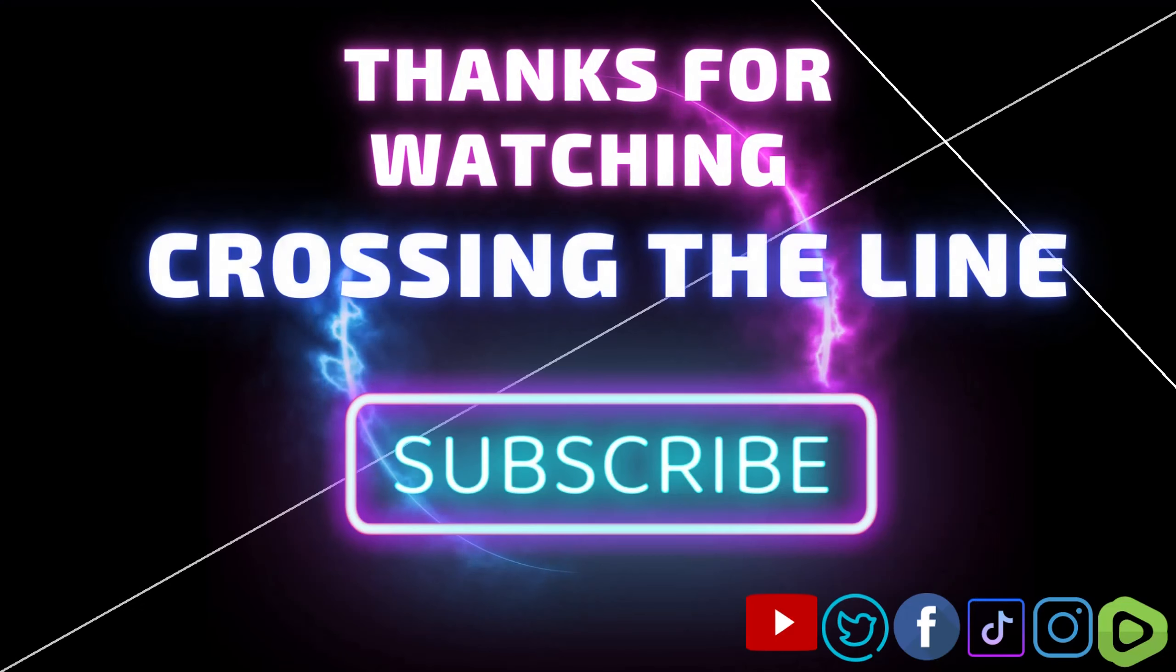Don't forget to leave a like, share, and subscribe to the channel. Comment down below. And I'll see you guys in the next video. Bye.